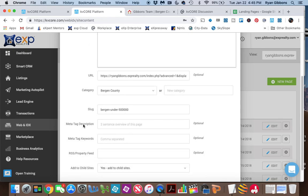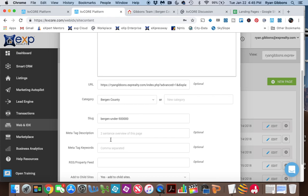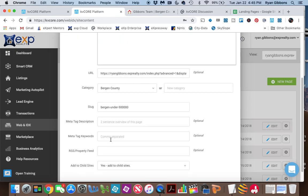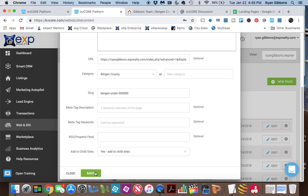You can go in here and add a meta tag description or keywords. For this, I might put in Bergen County Homes under $500,000, Homes for Sale under $500,000. Be creative on what this actually is. Once we have this good, with the category set and the information pasted in, I don't need to do anything else except go down here to save.